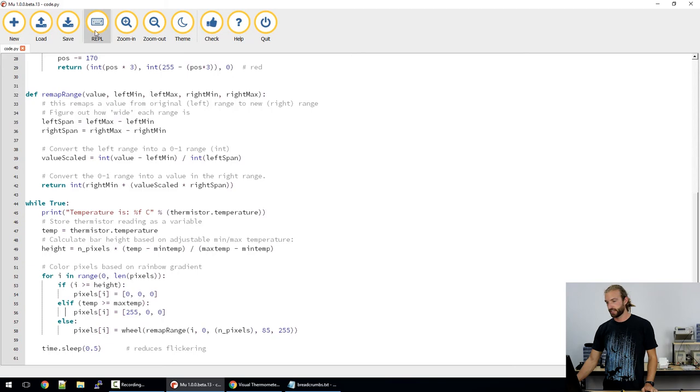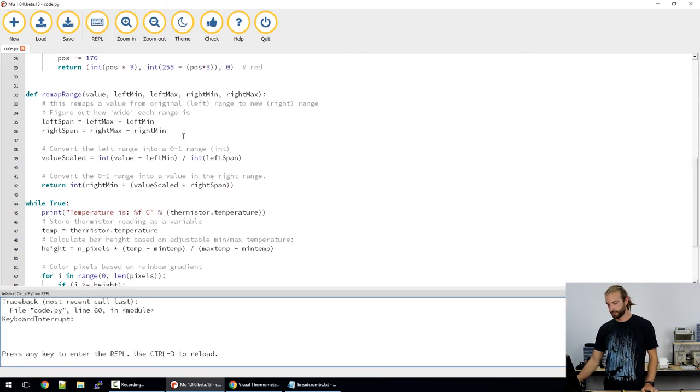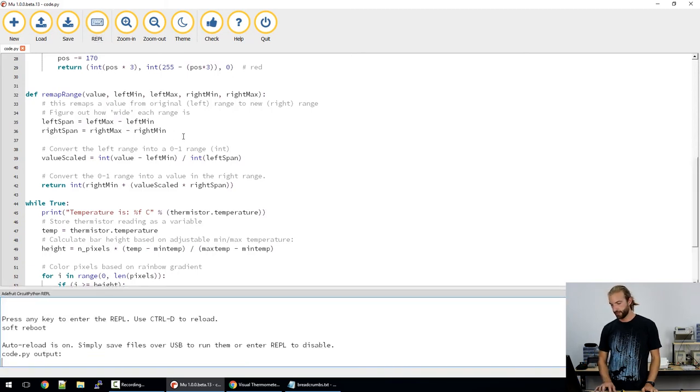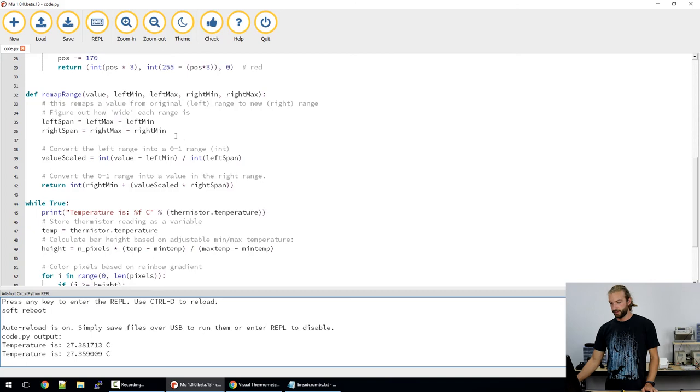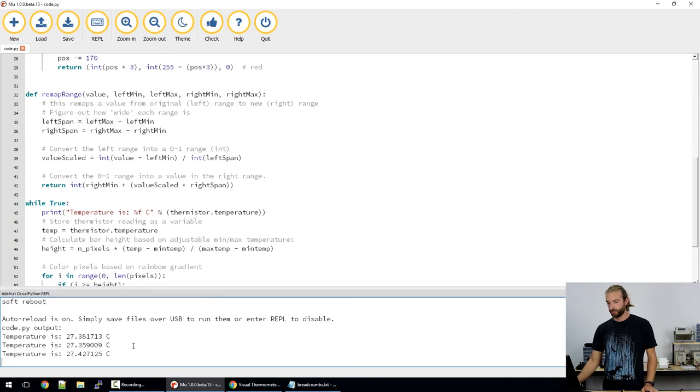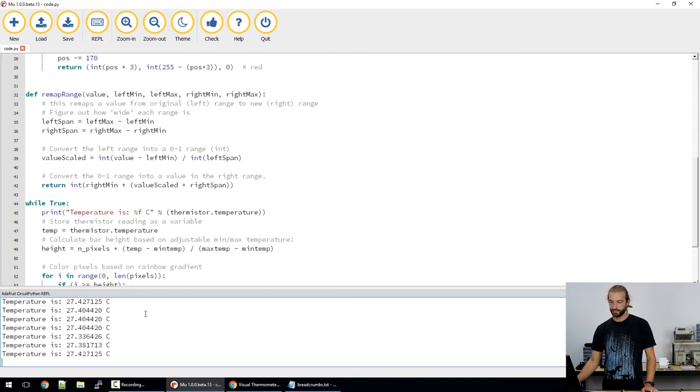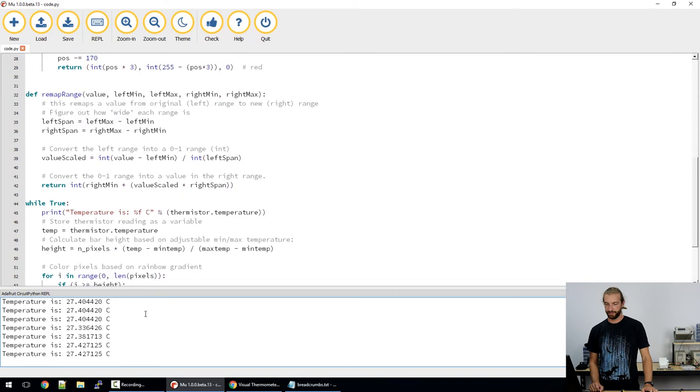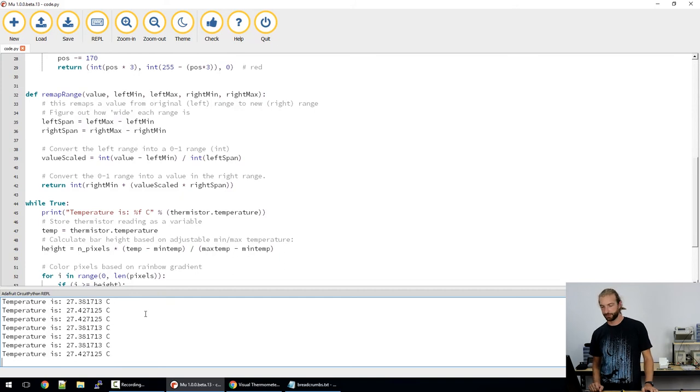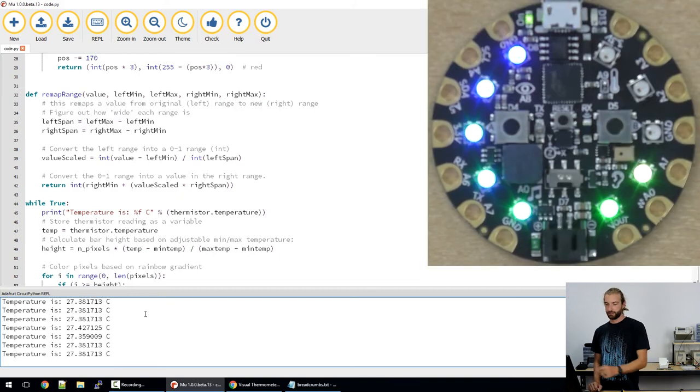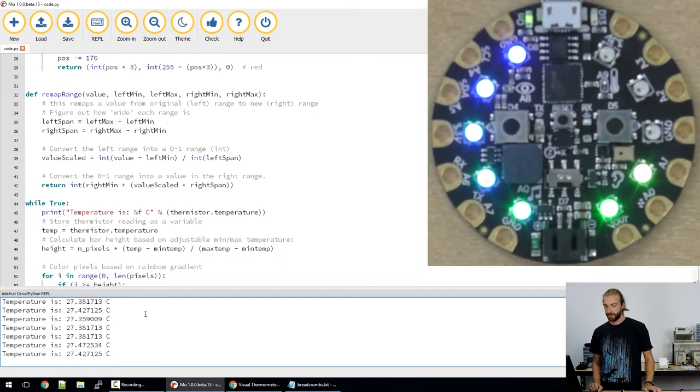So let's take a look at the code in action. We'll open up our serial monitor and hit control D to get it started. And as you can see, we have every half a second, a new temperature reading coming up, currently reading about 27 degrees.